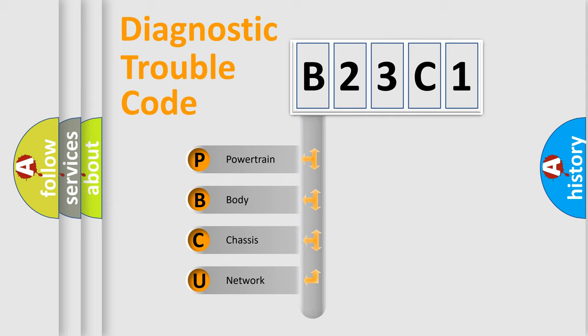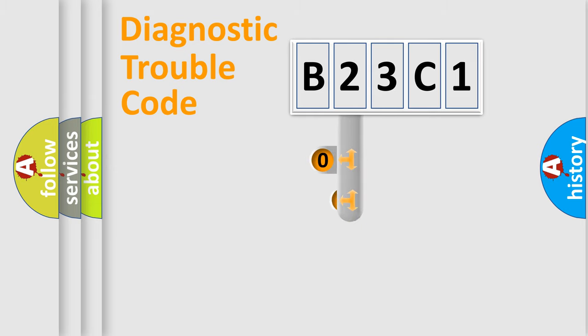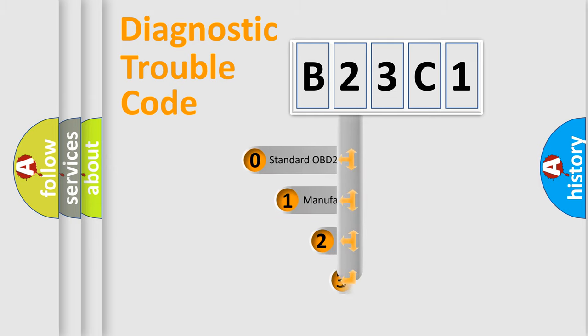We divide the electric system of automobile into four basic units: powertrain, body, chassis, and network. This distribution is defined in the first character code.